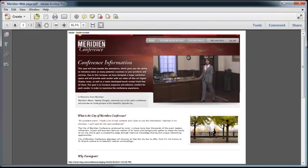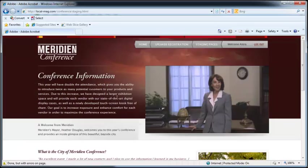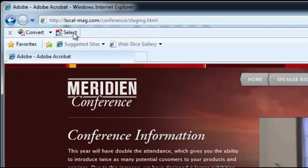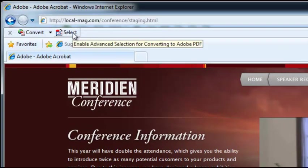Now let's take a look at Internet Explorer and everything here is basically the same except for one particular option and that is the select button here.